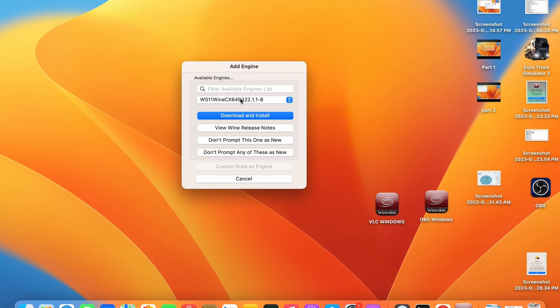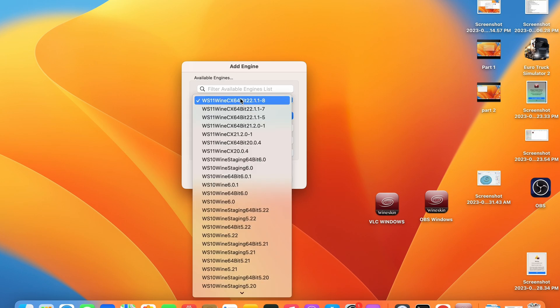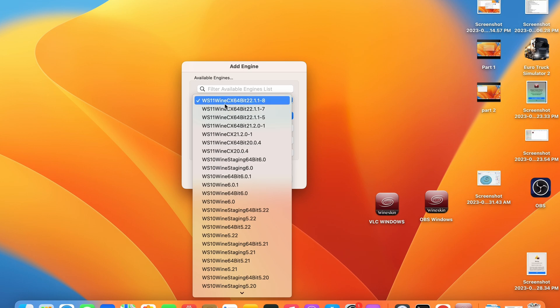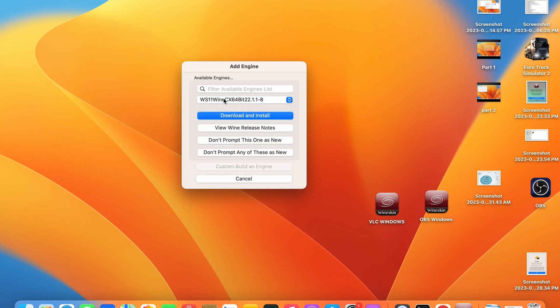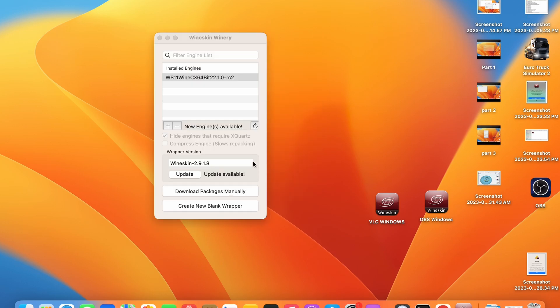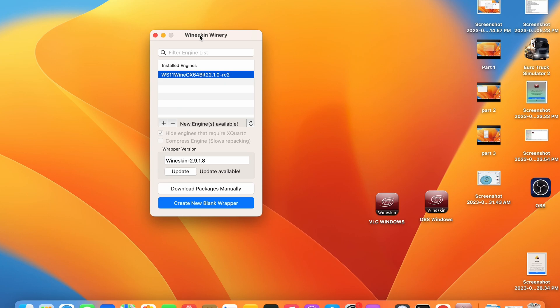This is a very important step. Make sure you select the latest engine and then select download and install. Depending on your internet connection it may take some time to install. Once the engine is installed you will be presented back to the screen.